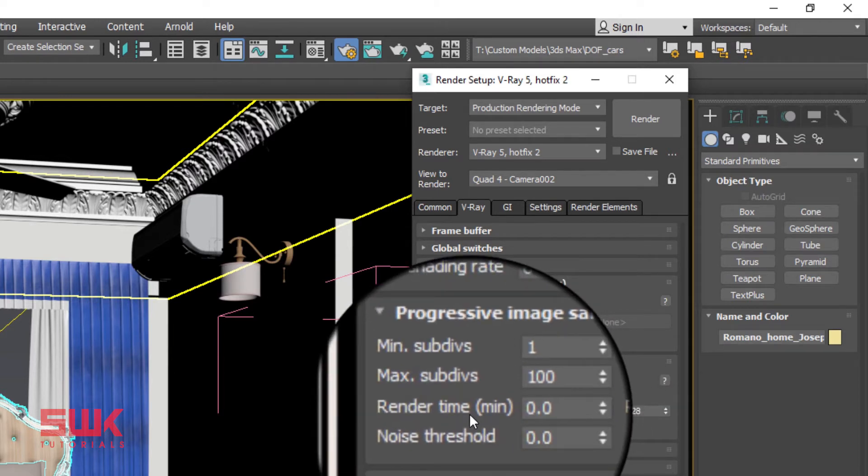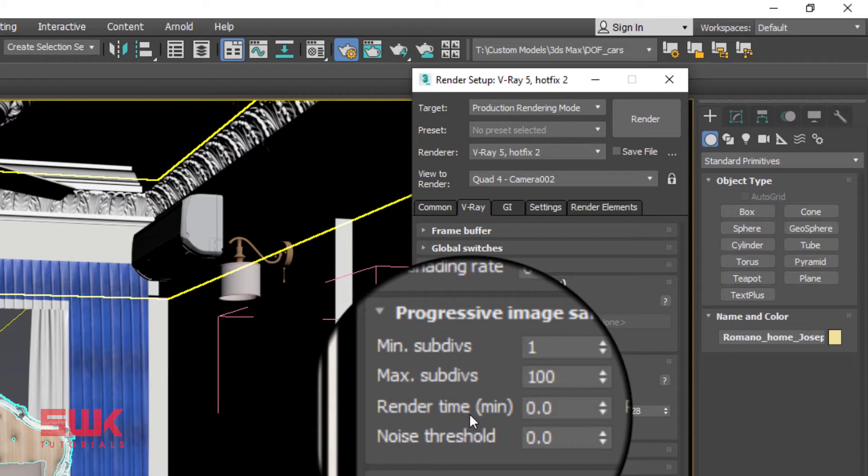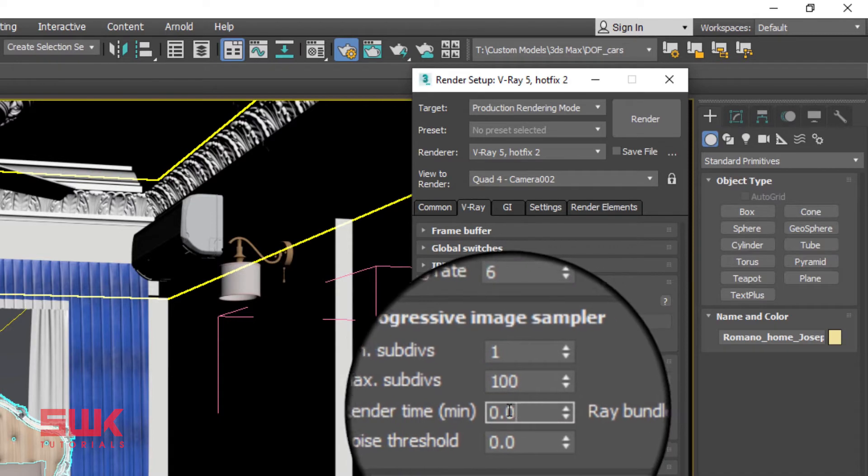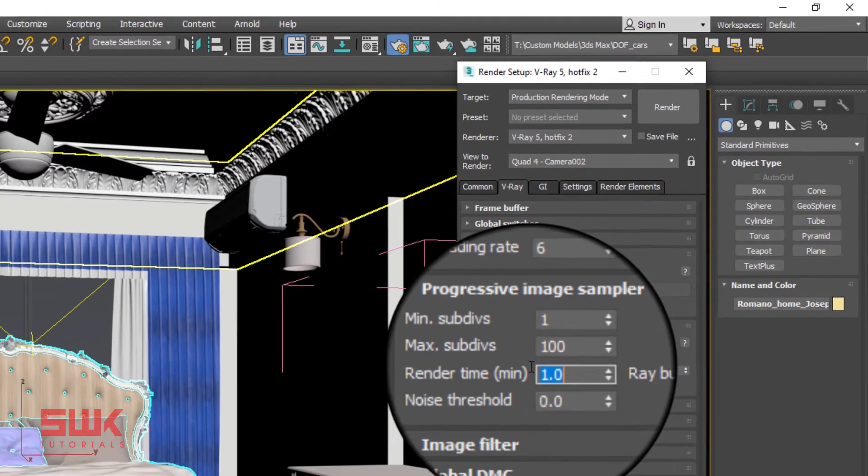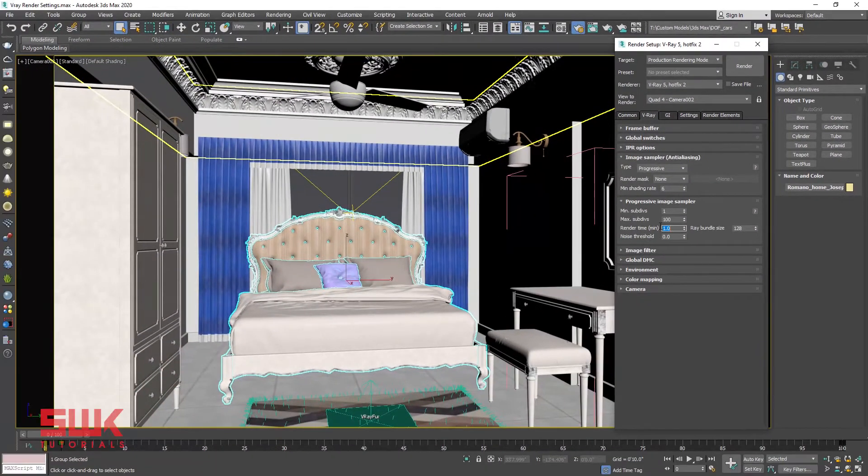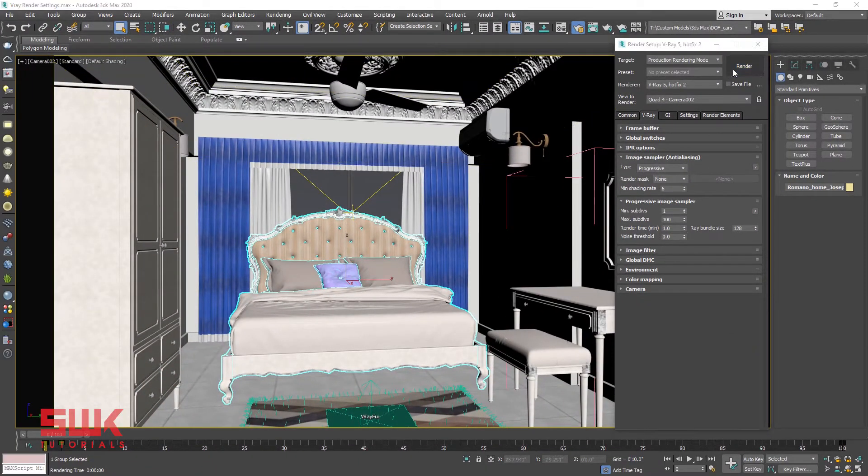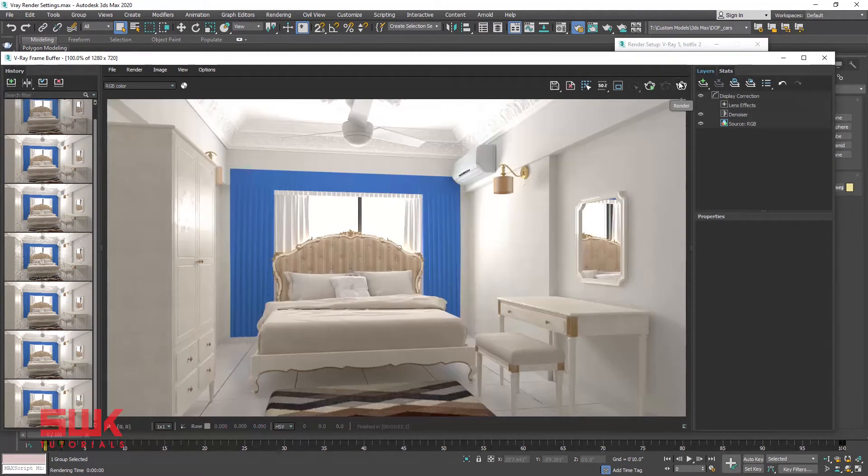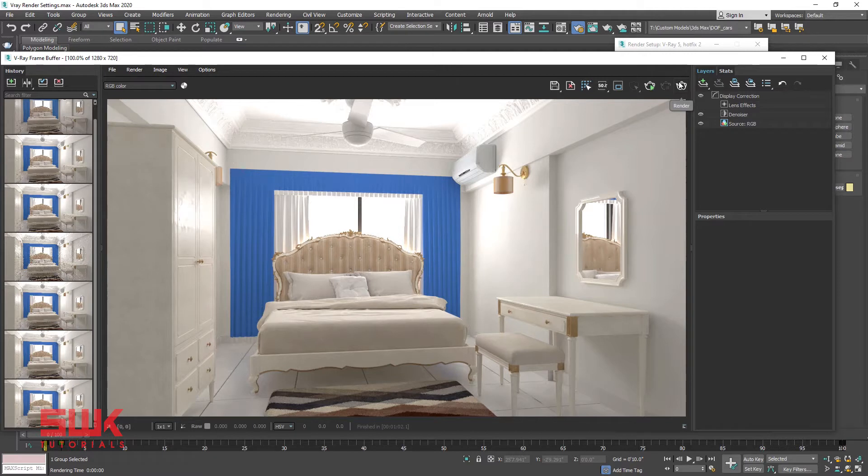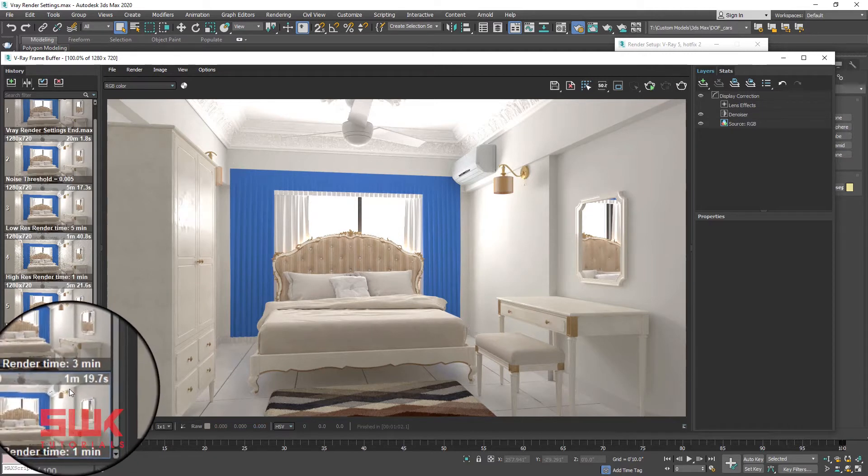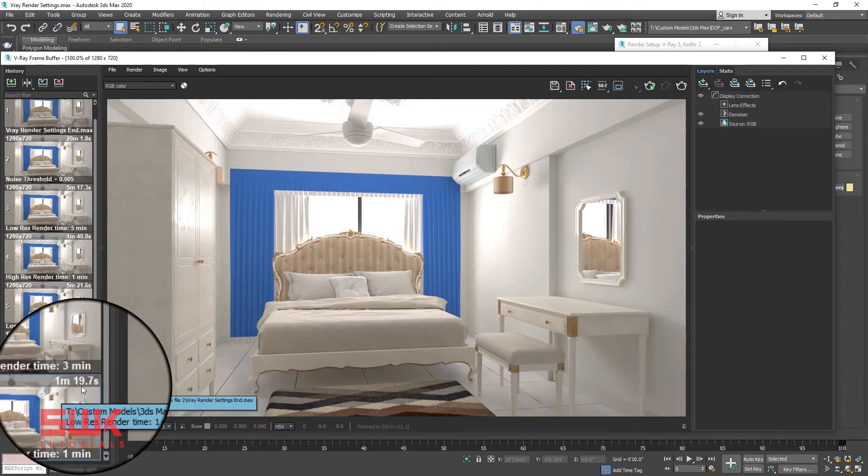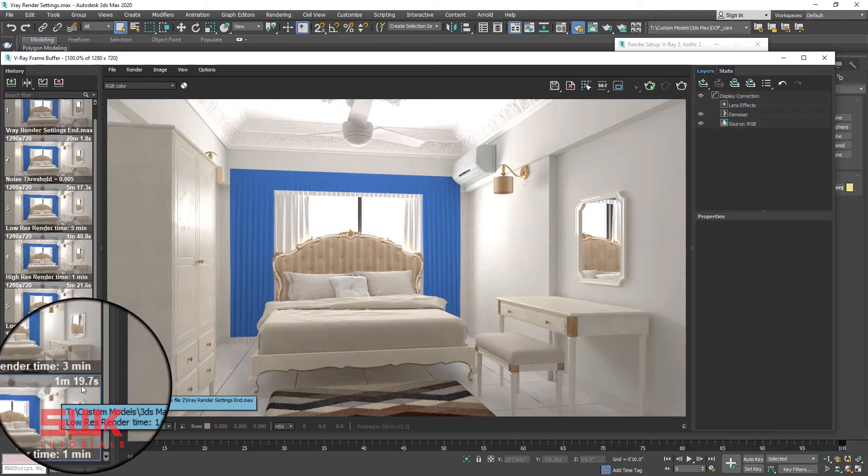Render Time sets the maximum render time in minutes and after reaching this time V-Ray will stop rendering the image. Let's set the value to 1 and render. You can see that V-Ray has stopped rendering after 1 minute and 19.7 seconds. It's okay if your render takes a few more seconds because it has to apply denoiser and finalize image.